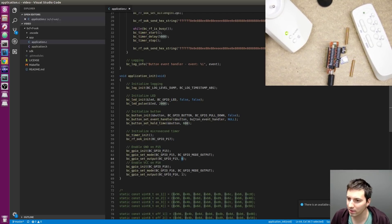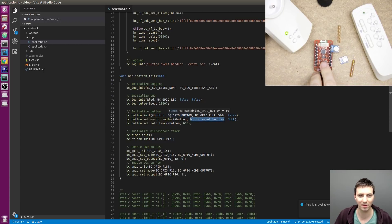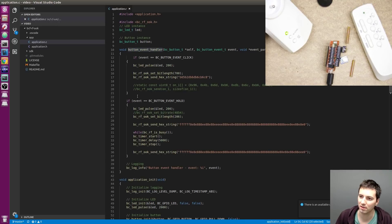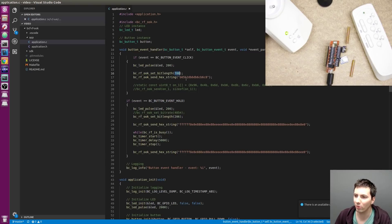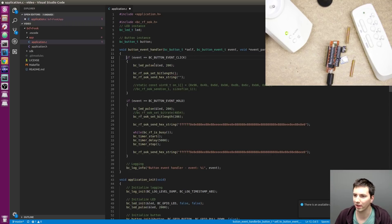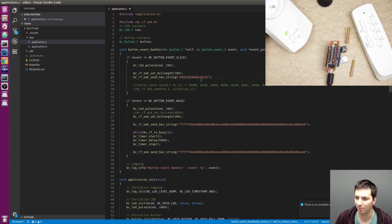Here is the other important thing — this is the button event handler. Every time you press the button, this function is called. The SDK lets you detect if you just click the button or if you hold the button. Right now I will put the code on the click event. The bit length is 700 and I paste the hex string from my clipboard, save it, and build this example.